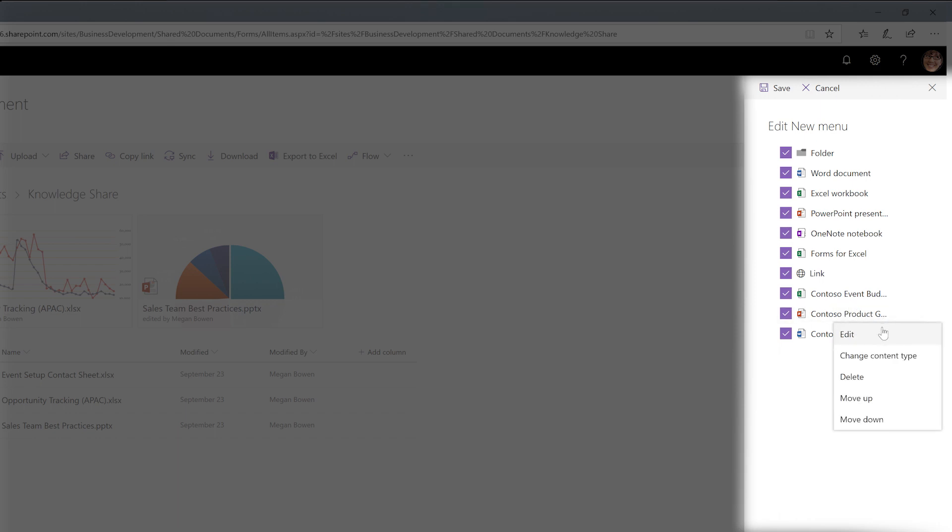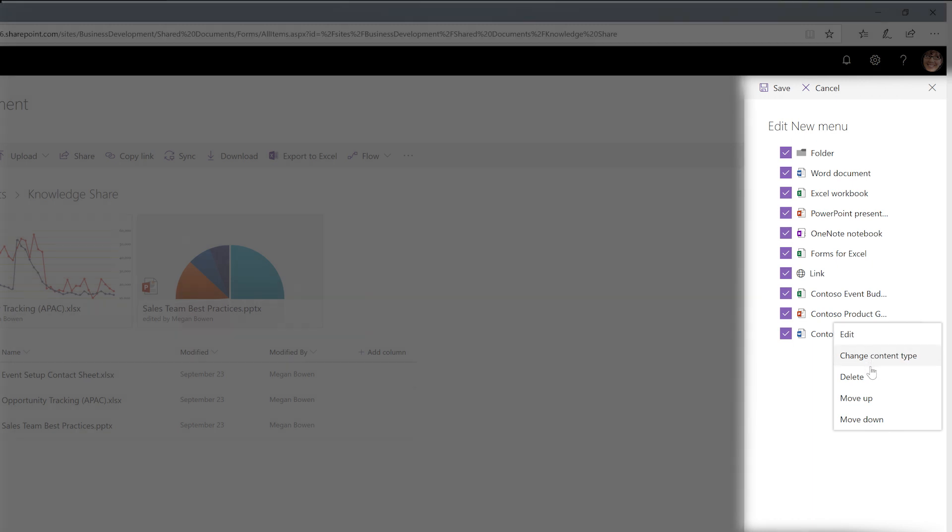You can edit the template directly in the Office client, change the template's content type, or delete the template. While scoped to a single document library for now, we will expand these capabilities to allow you to distribute and publish content types with associated templates and metadata definitions to multiple site collections and libraries in a single transaction.